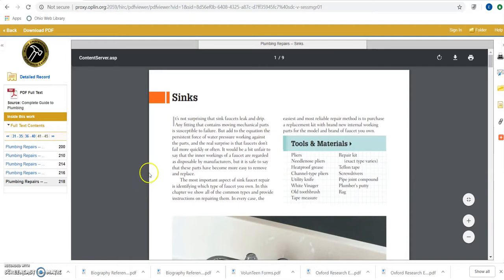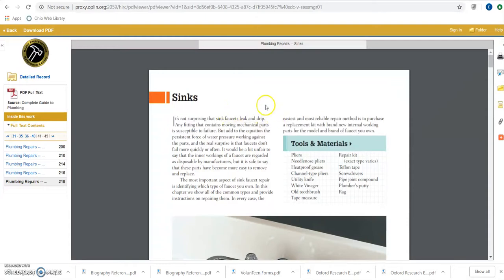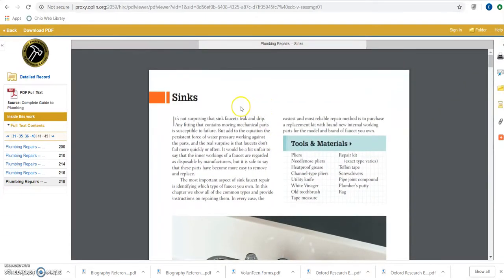Rather than giving us a list of different articles to choose from, it's actually going to direct us to a reference article that we can use to help give us a baseline of knowledge for how to repair this type of sink.